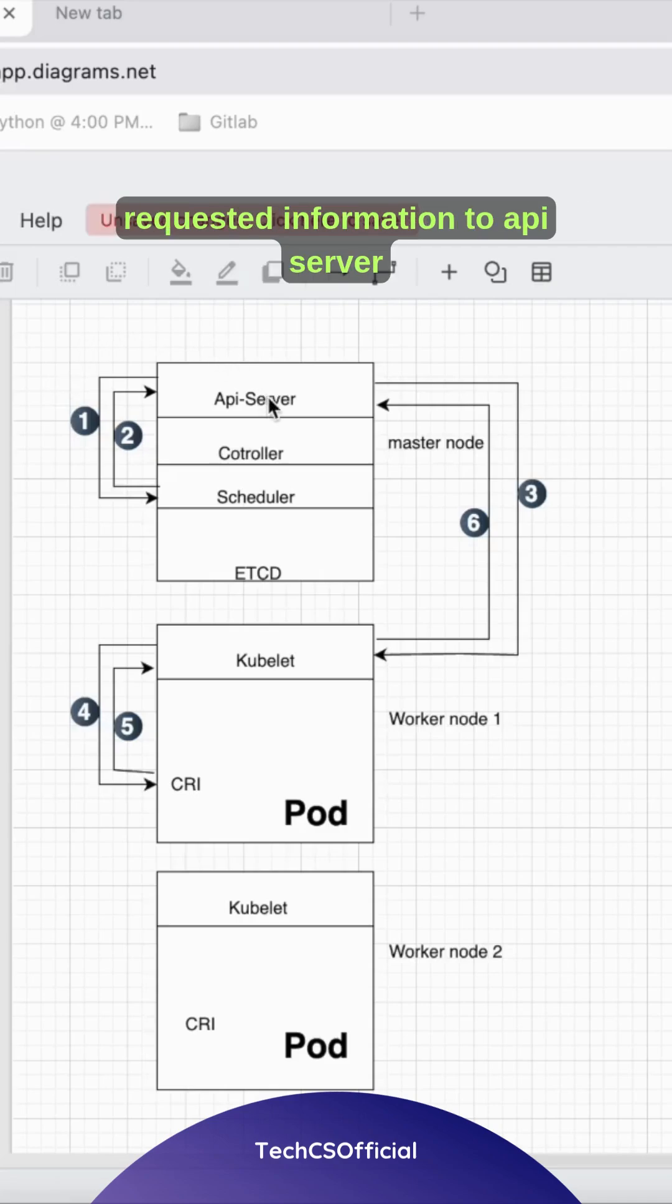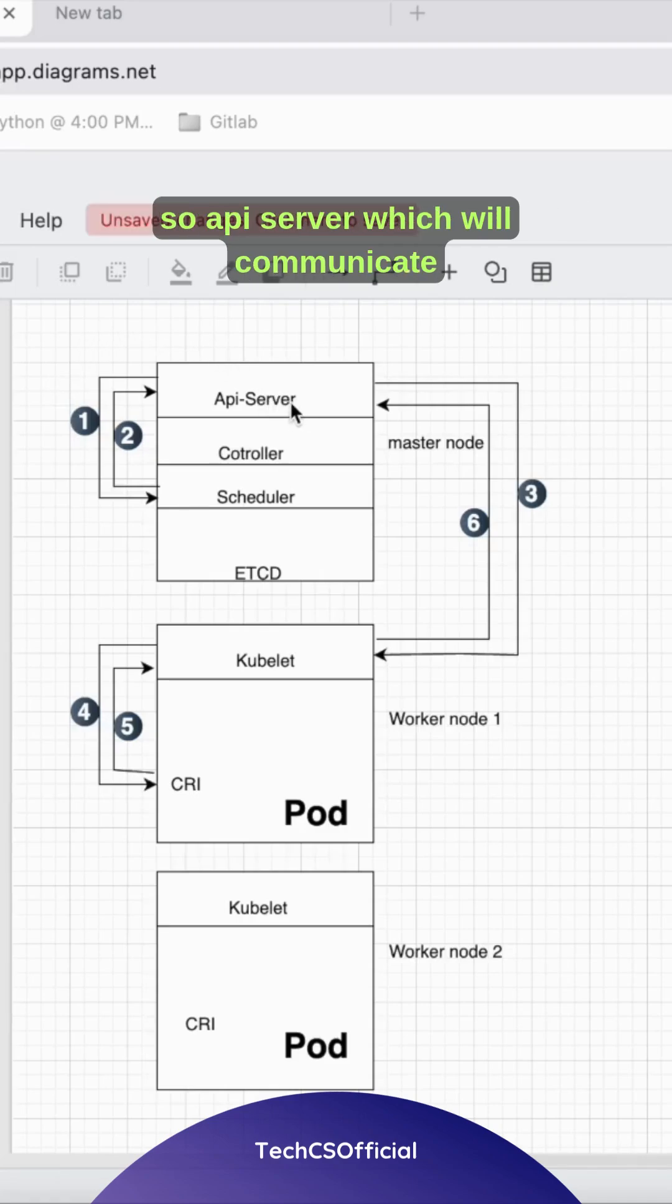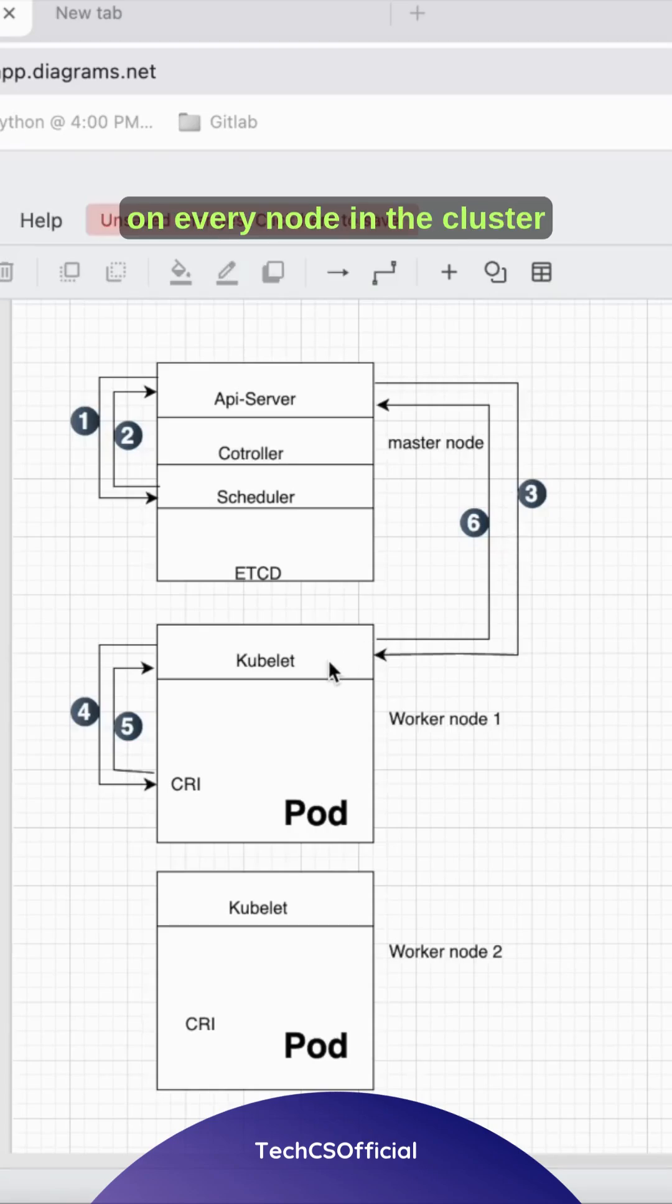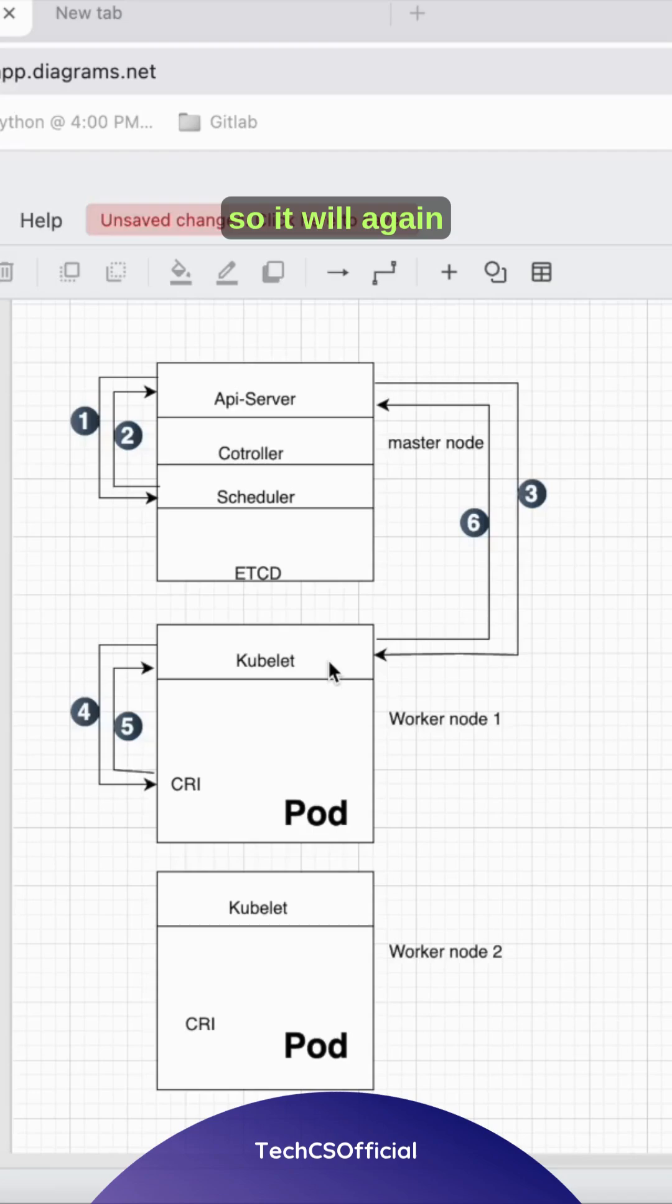The API server will communicate with the kubelet, which is an agent that runs on every node in the cluster.